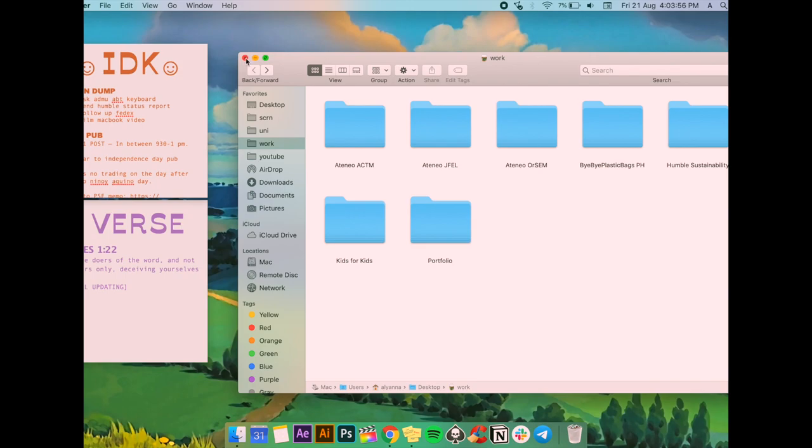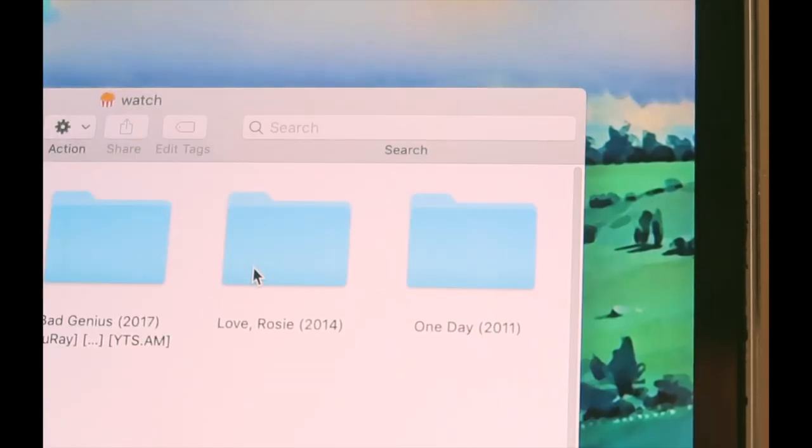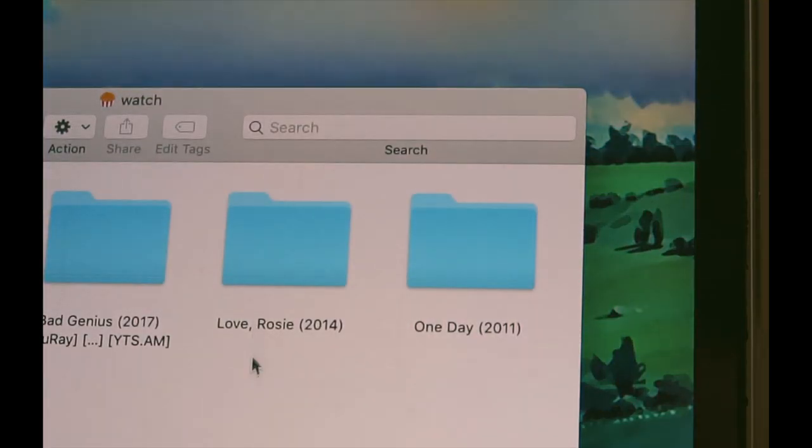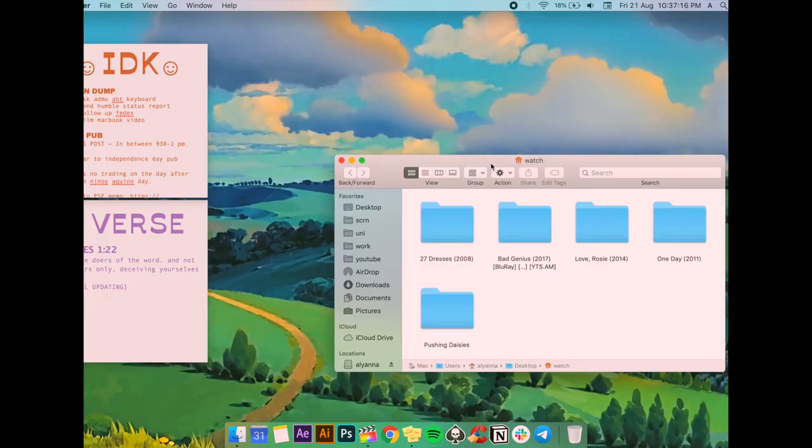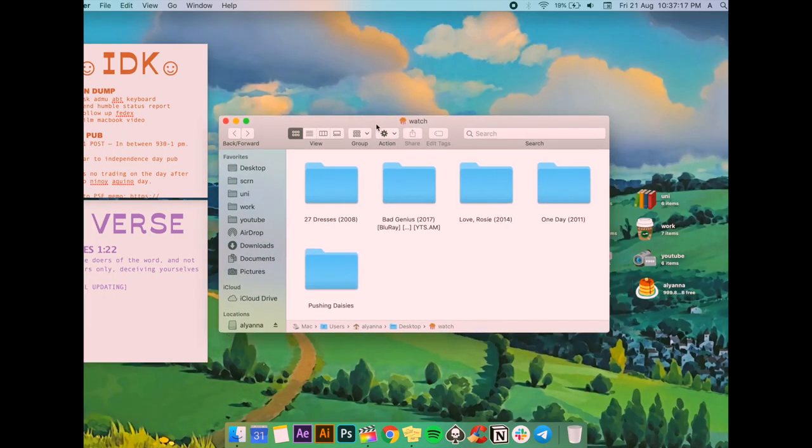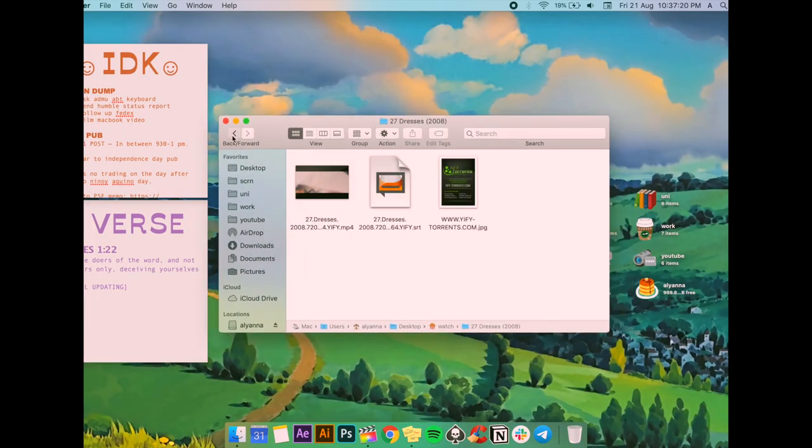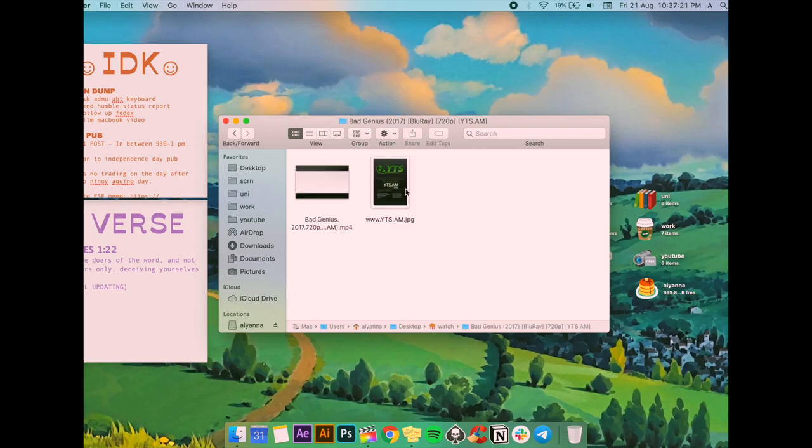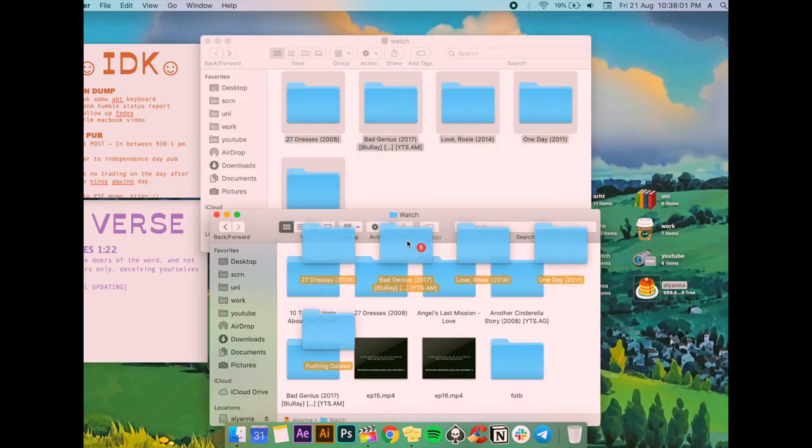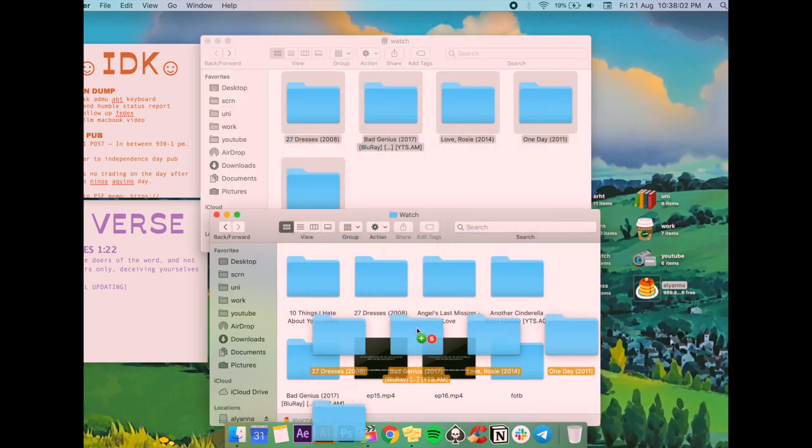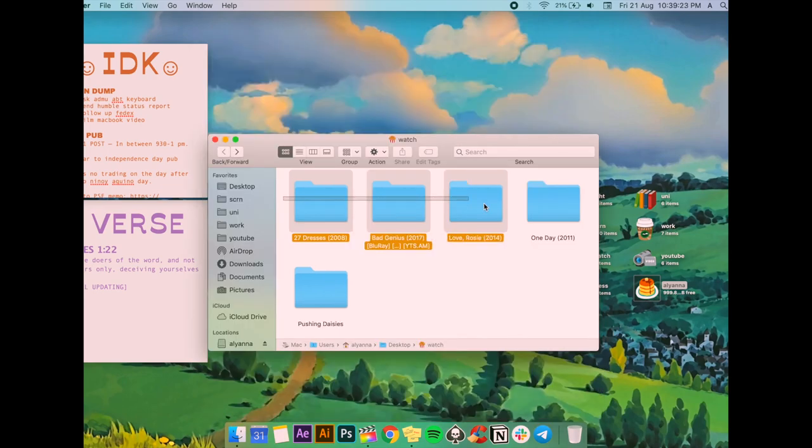My fifth folder is watch. Basically I usually keep it empty because I only have 128 gigabytes. But I mostly just stream on anime sites, VU for K-dramas, or Netflix. But yeah, if I download I usually just delete it immediately after watching or transfer it to my hard drive.